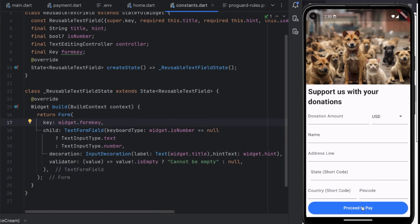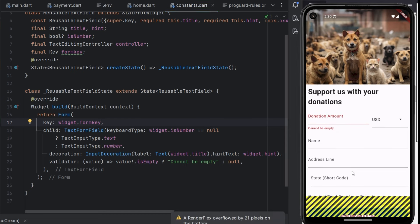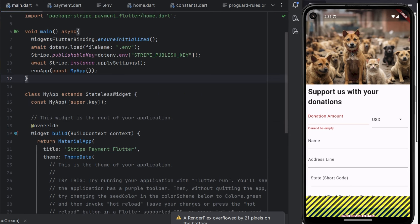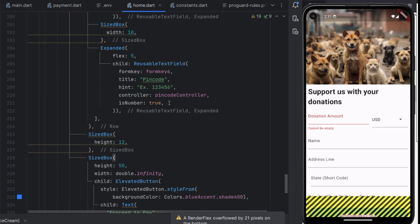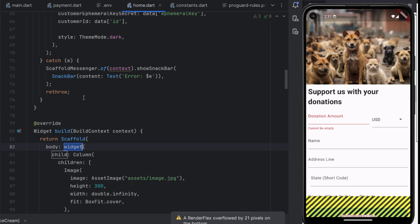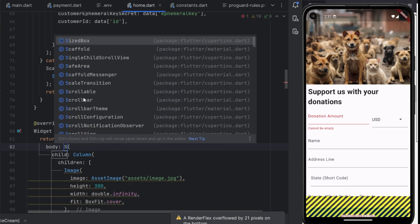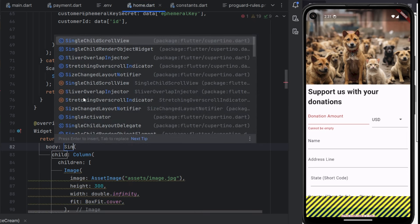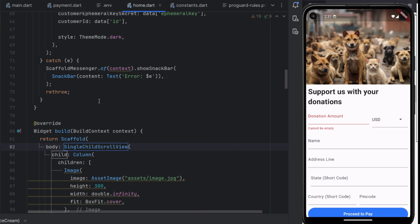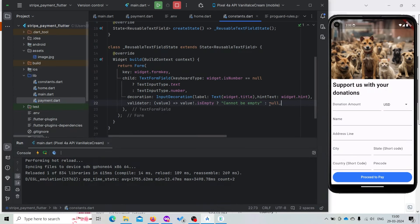Now it is showing 'cannot be empty', but it is also giving us a bottom overflow. To fix this we can visit home.dart and wrap the Column with a SingleChildScrollView. The problem is now fixed.